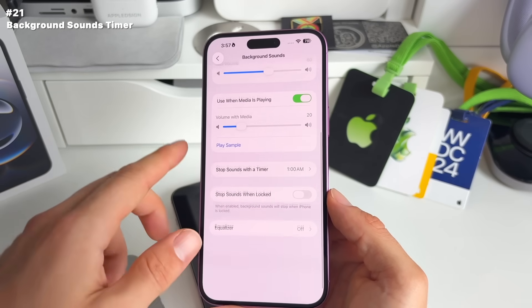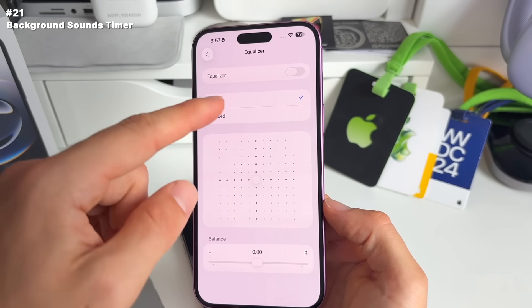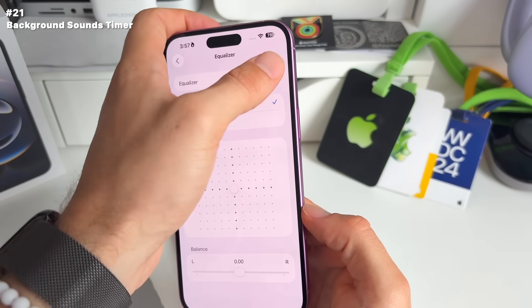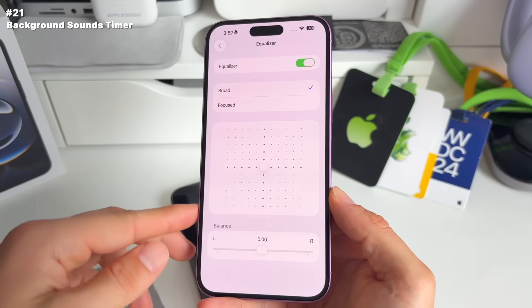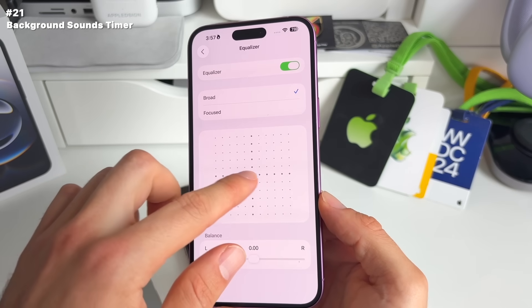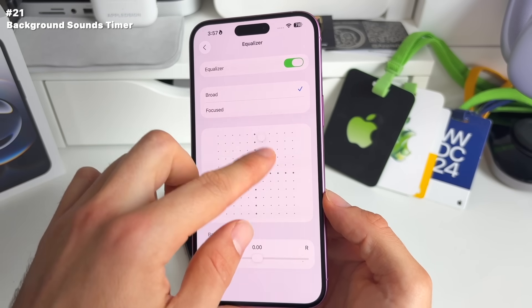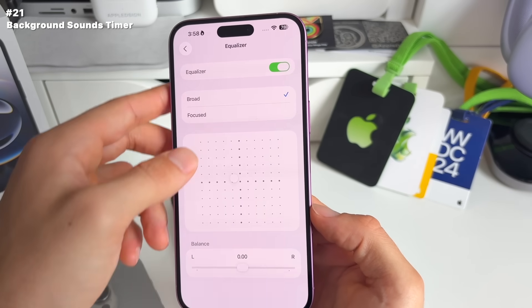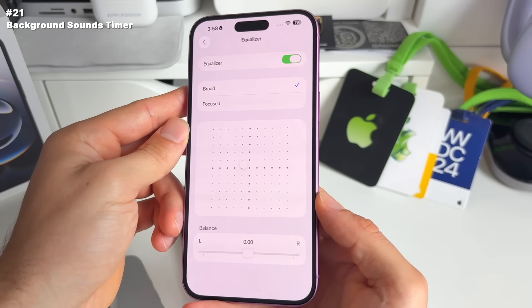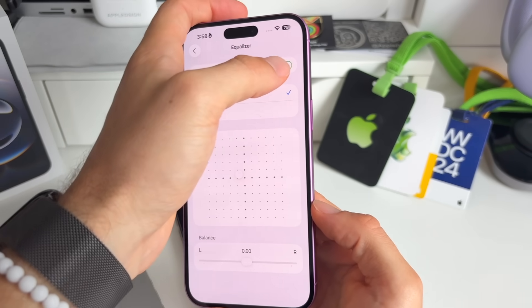As a bonus with background sounds, you can now change the EQ — adjust lows, highs, and balance. This is also now available for background sounds.